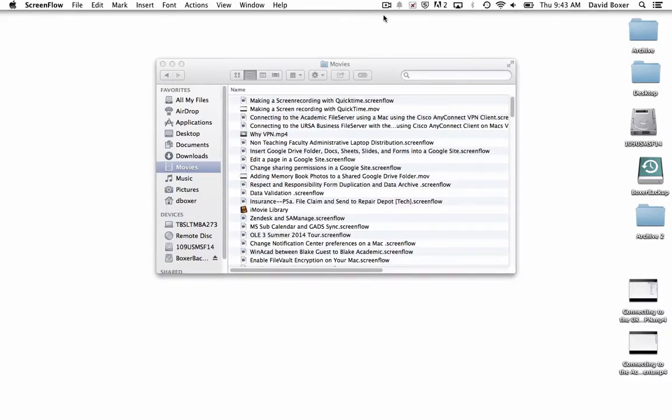In the following screen recording, I'm going to take an existing movie that I've created, a screen recording made using the QuickTime screen recording feature, and upload it to an existing YouTube account that I have.